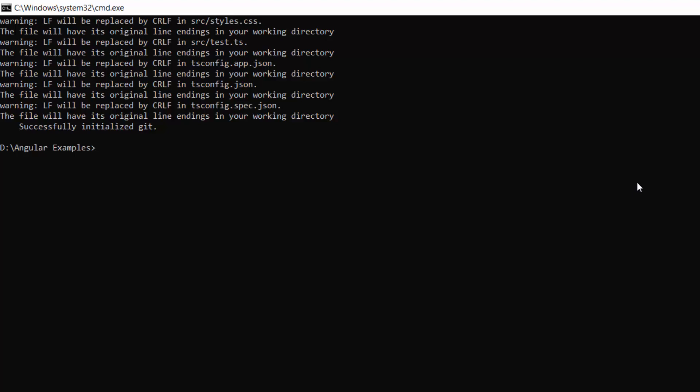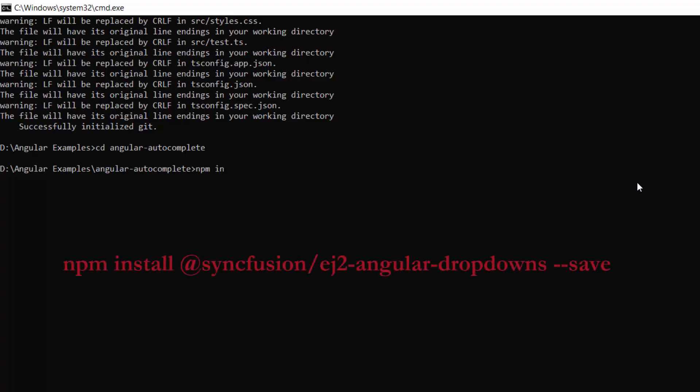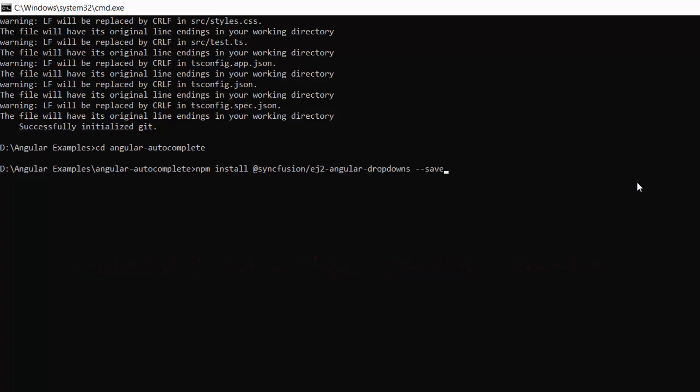Now, navigate to the project folder. To use the Syncfusion Angular Autocomplete, I need to install the Syncfusion Angular Dropdowns package and its dependencies using this command, npm install at syncfusion slash ej2 angular dropdowns hyphen hyphen save.